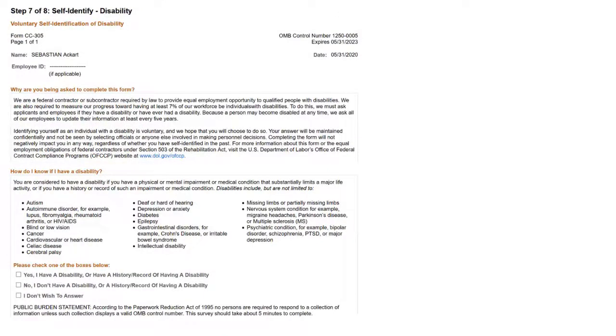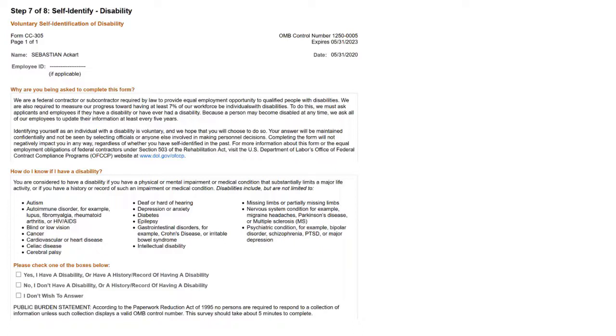Applicants are asked to voluntarily enter disability information at the pre-offer and post-offer steps when applying for a job. This completes the Voluntary Self-Identification of Disability Form Feature Description.